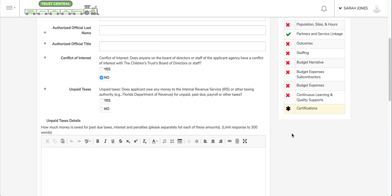This concludes the video on modifying an existing application, basic navigation within an application, and adding a new user.